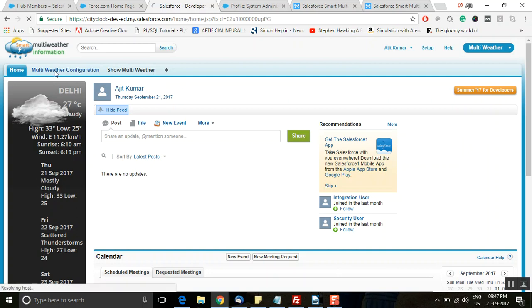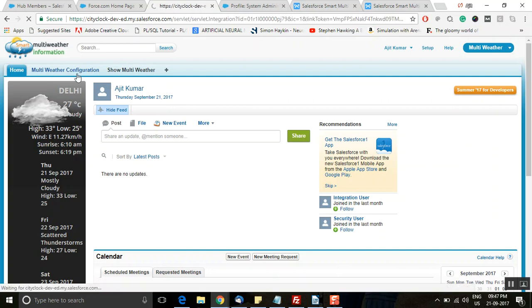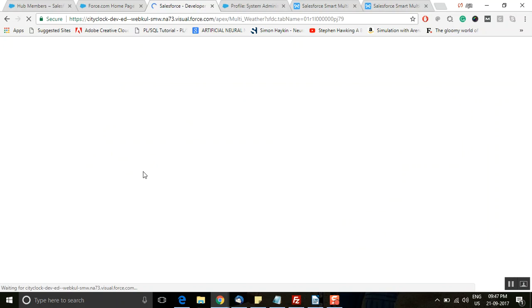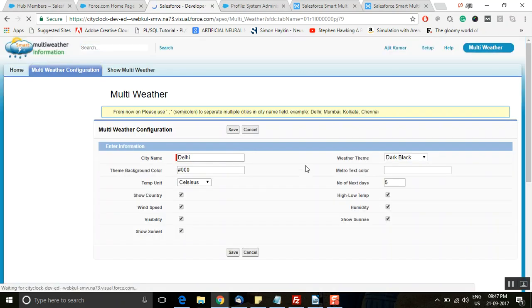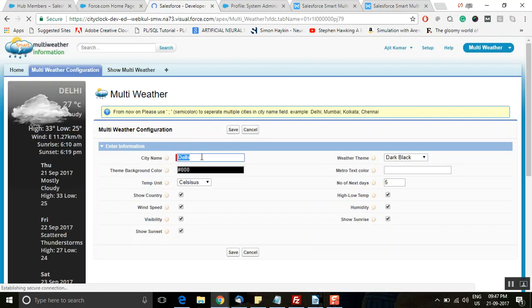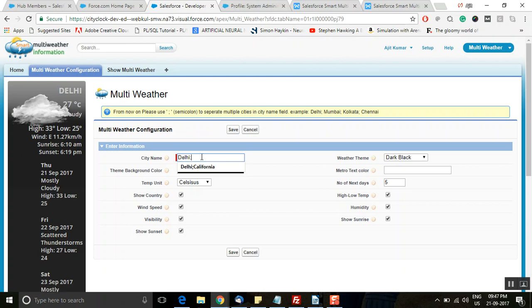I had clicked on 'Multi Weather' in the drop-down menu. Here you will see two tabs appearing: 'Multi Weather Configuration' and 'Show Multi Weather'. To configure this, click on the 'Multi Weather Configuration' tab. It will show you various options for configuring the application. You can set the city name here — you can put multiple city names by placing a semicolon between them and selecting another city name.